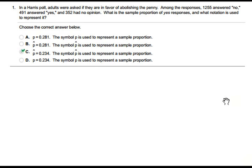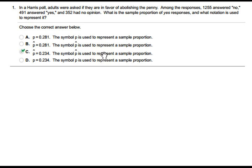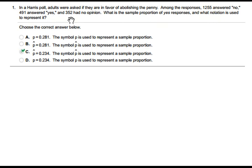Hello everybody, today we are going to solve a statistics problem from section 8.3, question number one. In a Harris poll, adults were asked if they are in favor of abolishing the penny. Among the responses, 1255 answered no, 491 answered yes, and 352 had no opinion.